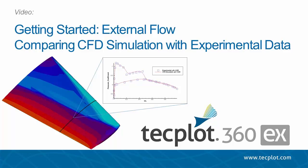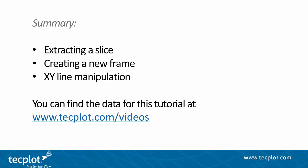Hello and welcome to TechPlot 360 EX. This is the third video in our external flow getting started series featuring the Onara M6 wing. In this video we will be creating a classic coefficient of pressure or CP plot.